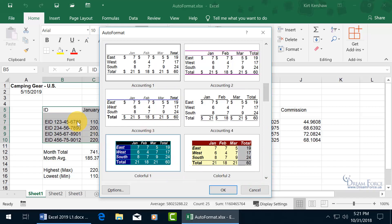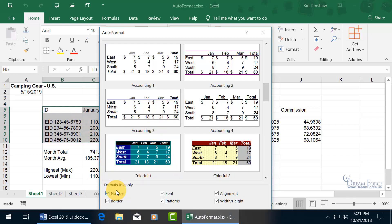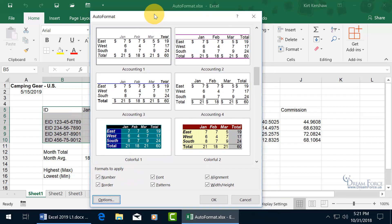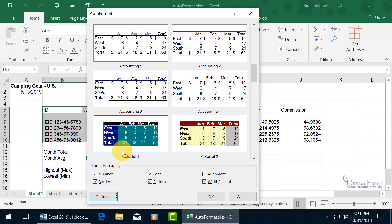you can tweak it, you can change the formatting there. In fact, you do have some options, so let me click and drag the title bar up.